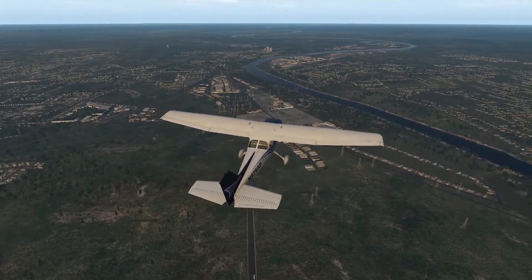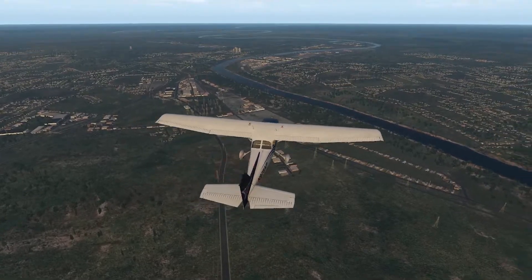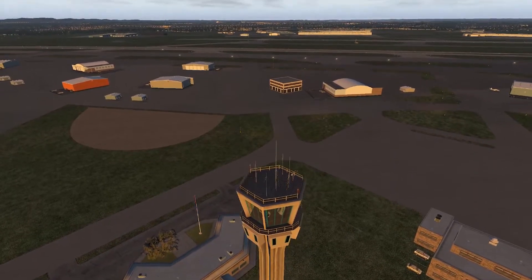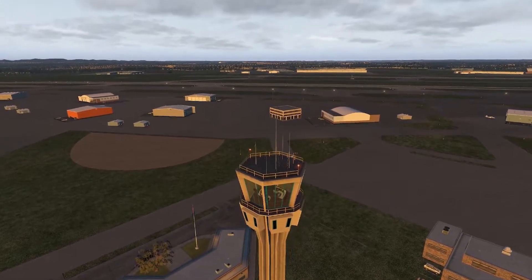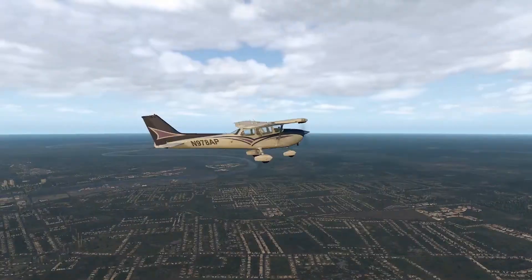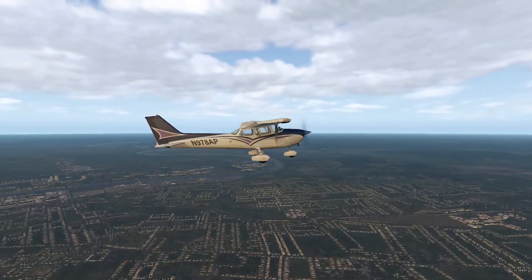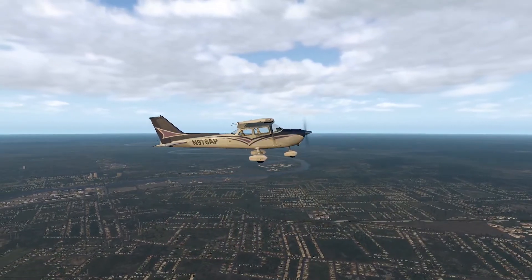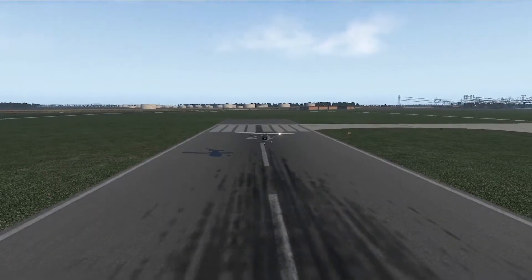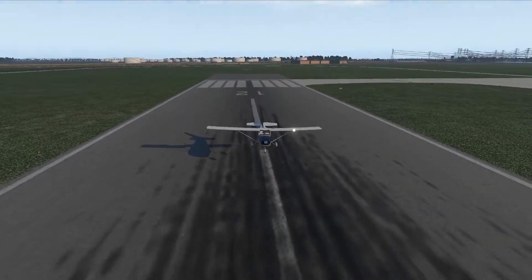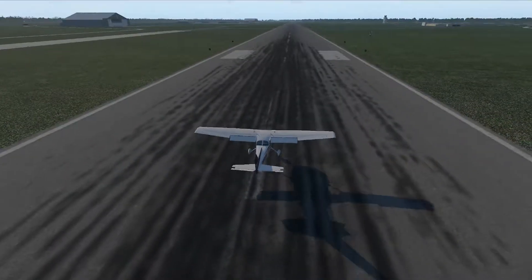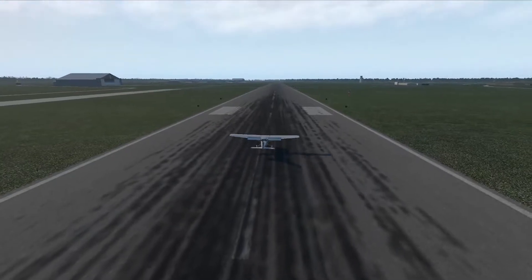I'll show you how you can participate, and if you fly the route in a specific date range, you might just be selected to win a joystick, yoke, or rudder pedals doing it. Here's how it works, and I'll provide the links in the description of this video. In episode three,